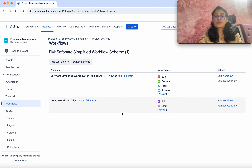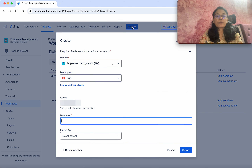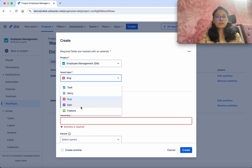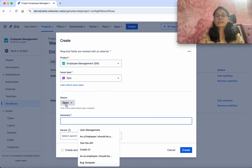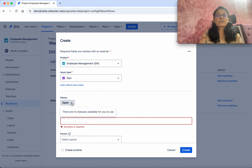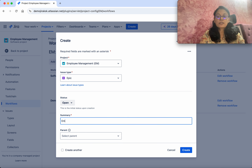Click Next. We need to select which issue types to associate this workflow with. I am going to associate this with Epic as well as Story. Click Finish. Now we are going to publish — click Publish. We have successfully published.